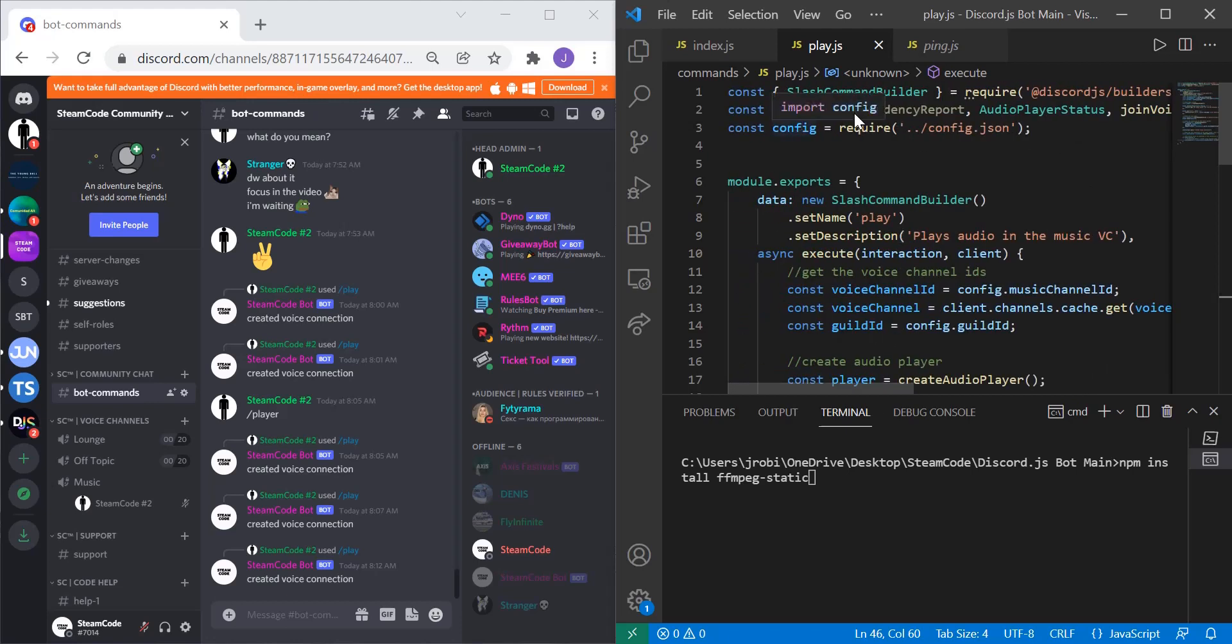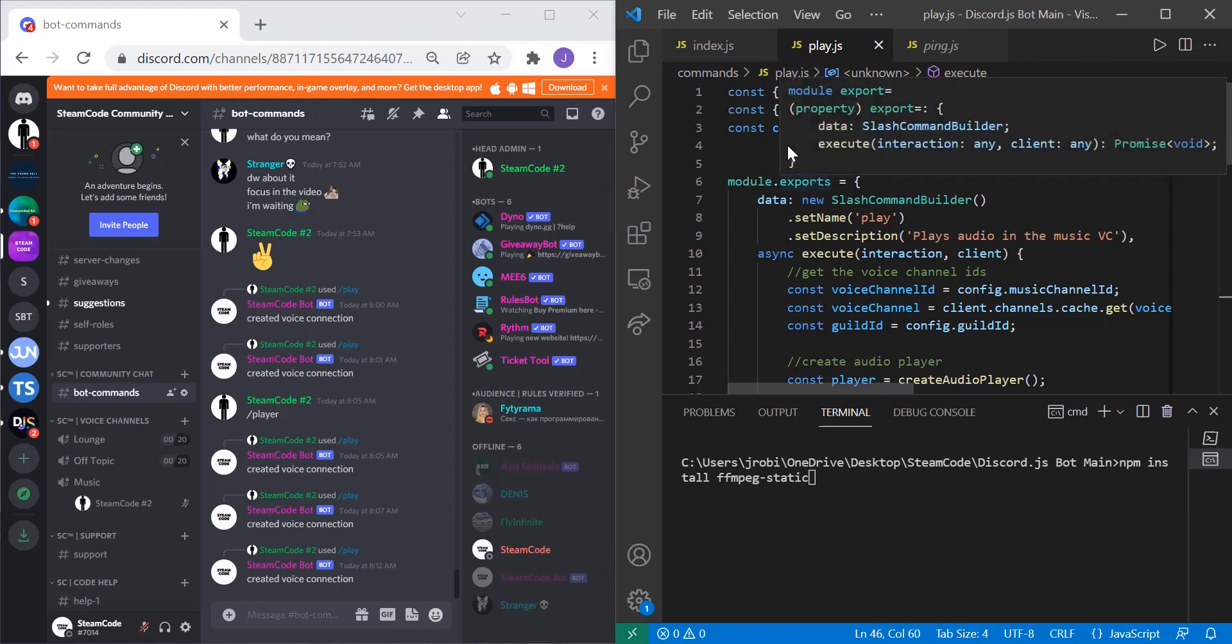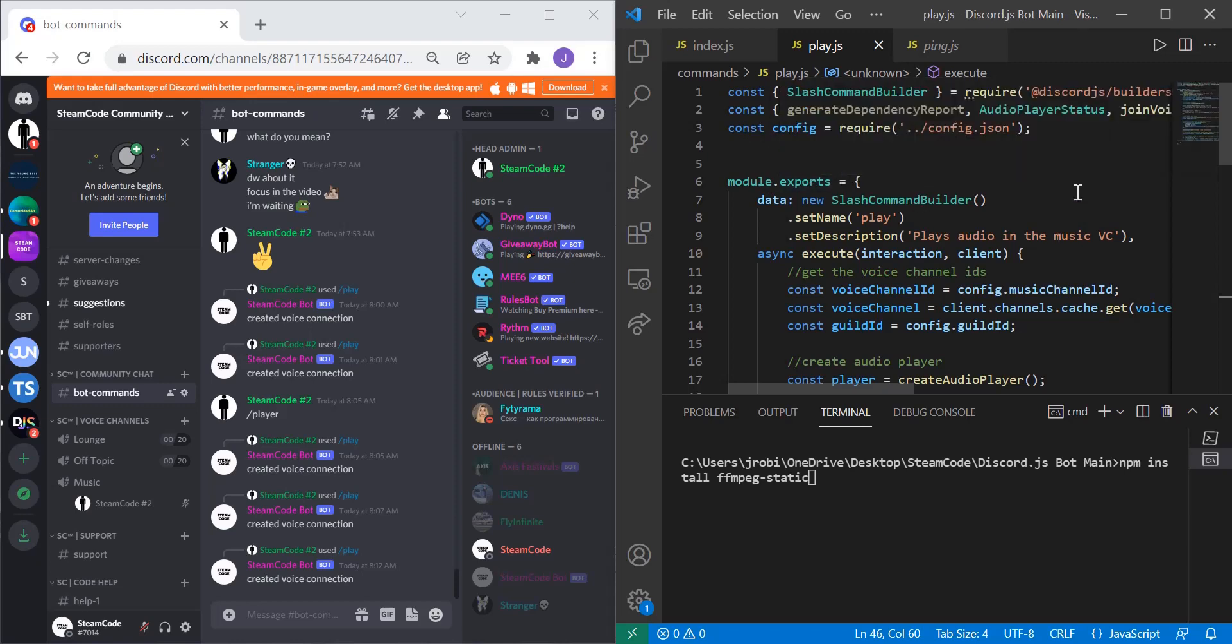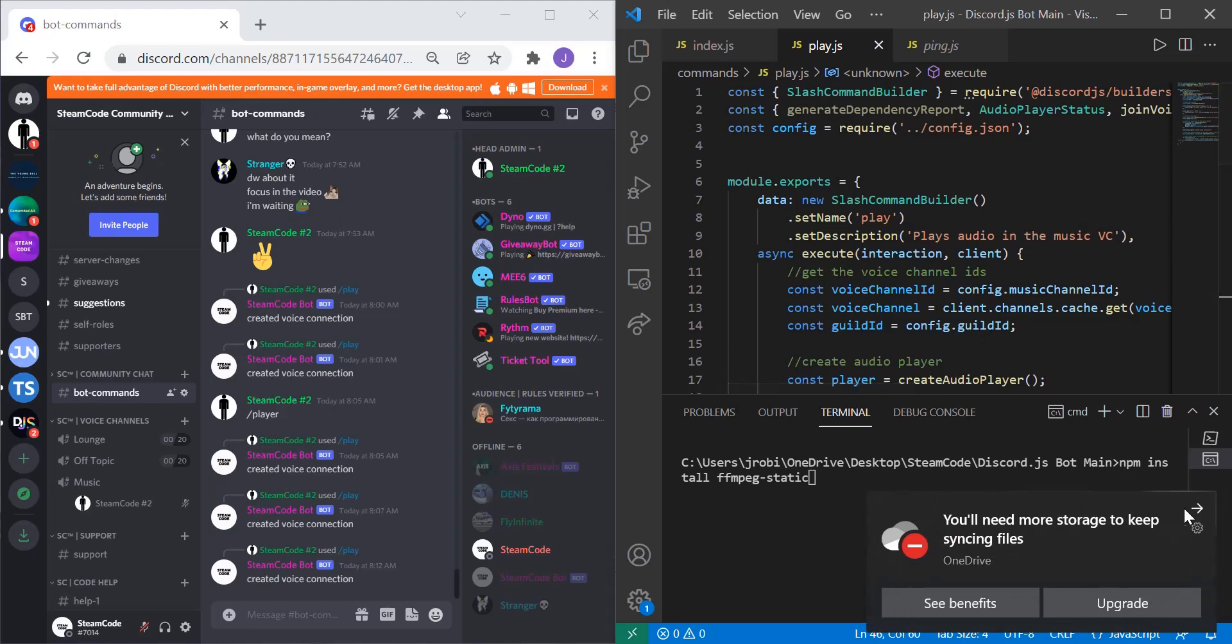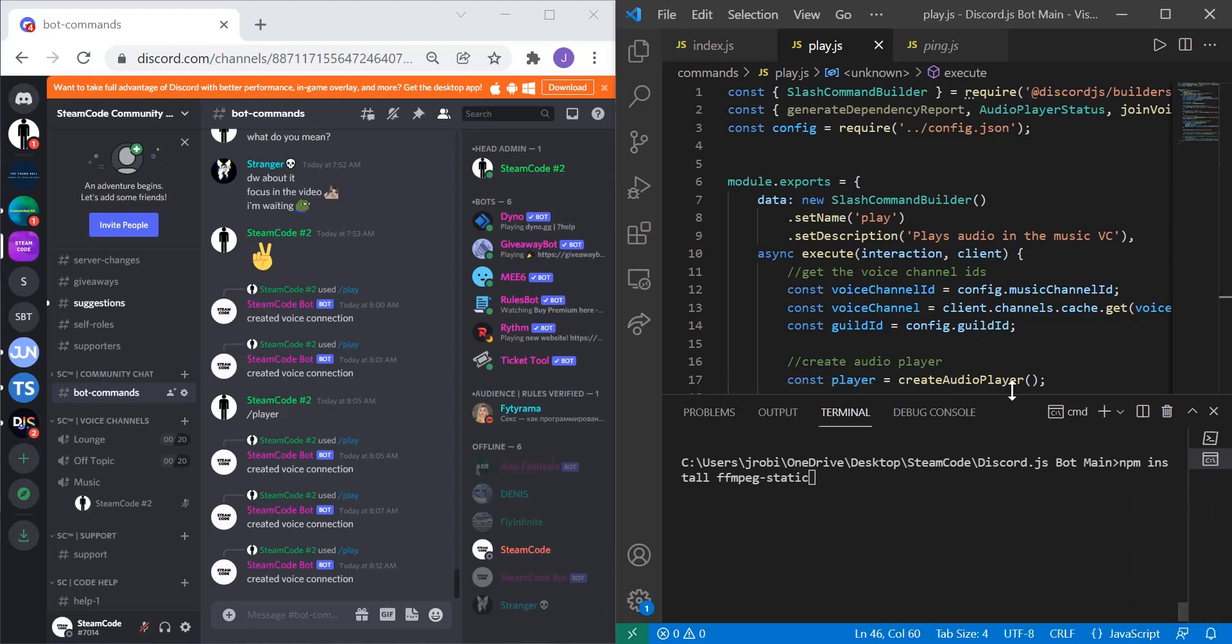Lastly we have config because we're going to need to use some of our config variables. I have config equals require config.json. Make sure you're referring to wherever that config file is located. Now let's hop into the actual meat of the code.